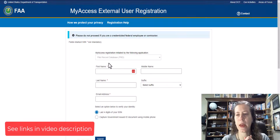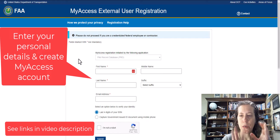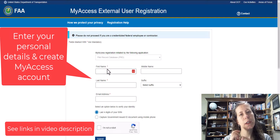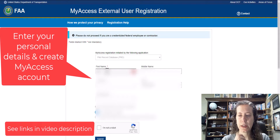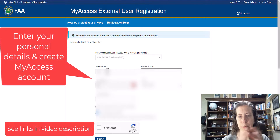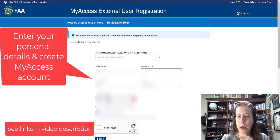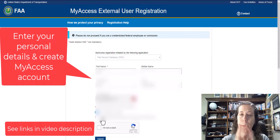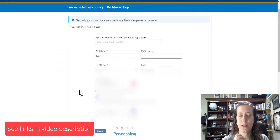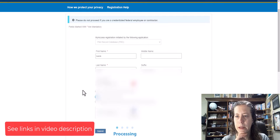So you open that link, create your account, put your information in, and there is a required security confirmation step where they're going to require you to use authentication like Google Authenticator. They have several options of what you can choose, but go ahead and fill out all your information on this My Access website first before you actually get into the Pilot Records Database.